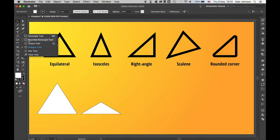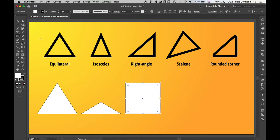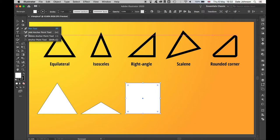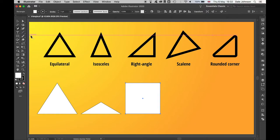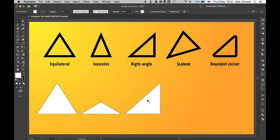simply use the rectangle tool, hold shift, draw out a square, and then we're going to come to the pen tool, delete anchor point, and simply click to remove that corner anchor point. And then we have a right angle triangle.